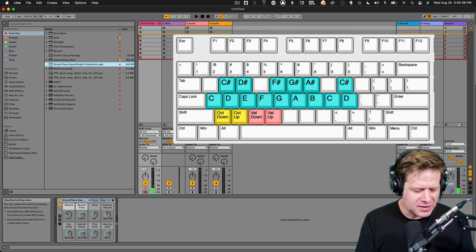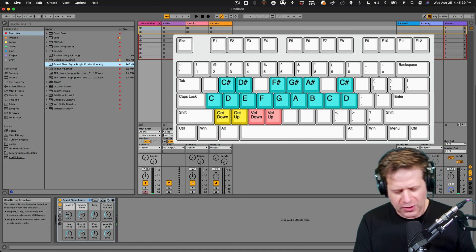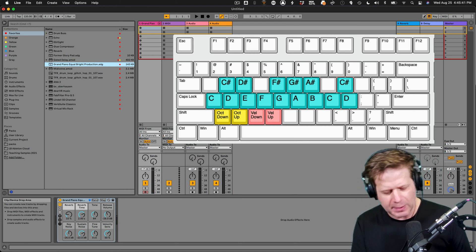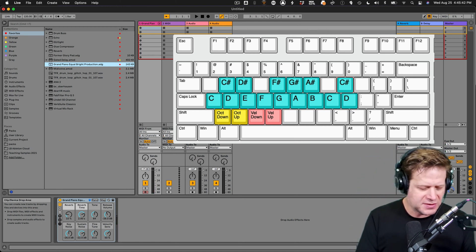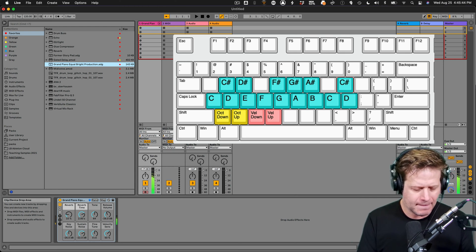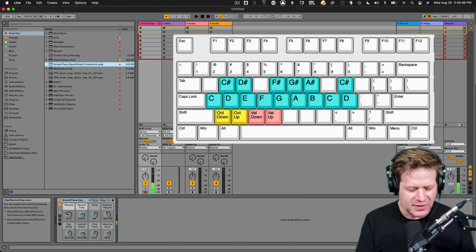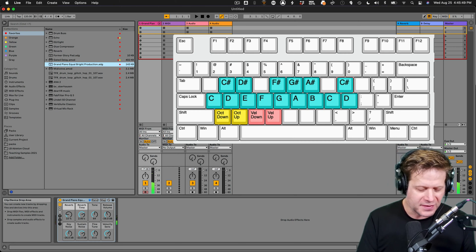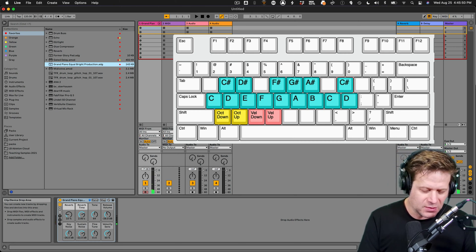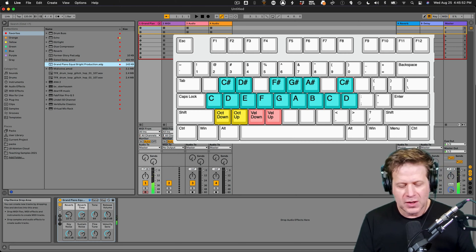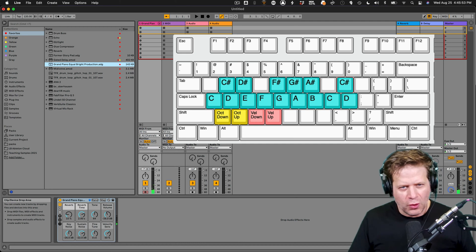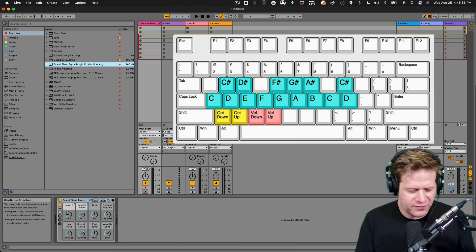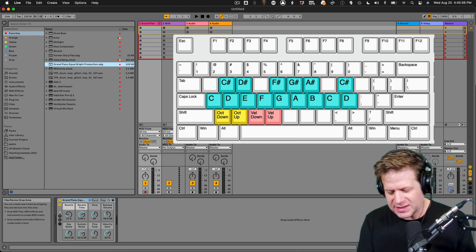And so if you're a piano player, you can picture where the sharps would be. So the W would be a C sharp. The E would be a D sharp. Nothing on the R and then T, Y, U. So you can do a whole chromatic scale there from C to D. So an octave and two half steps.